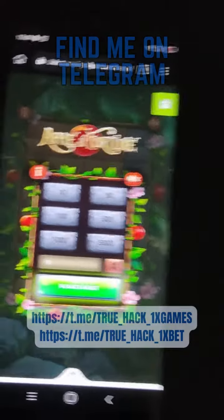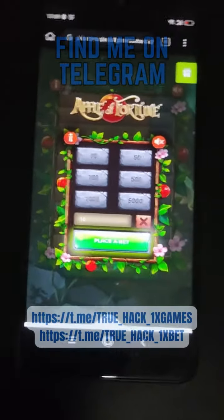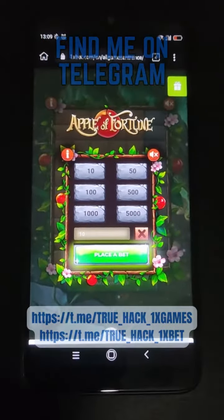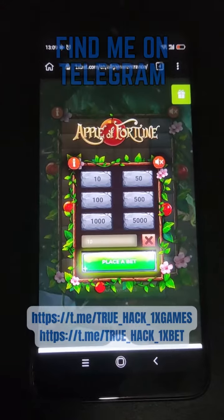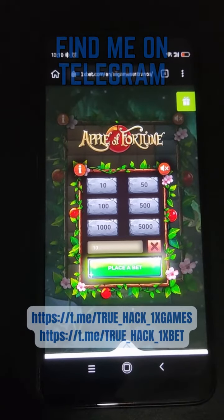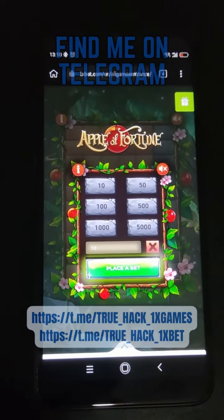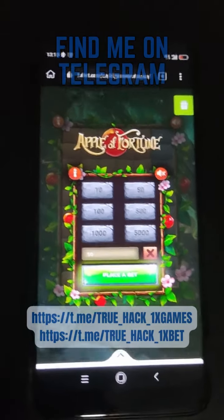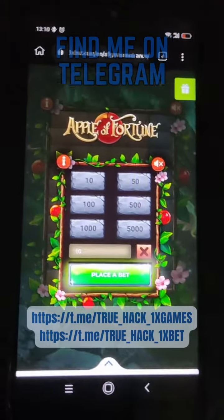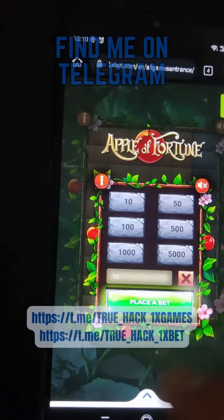Hello everyone, today I play Apple of Fortune on my Android phone and I'm gonna show you how I win money on my Android phone using my script.